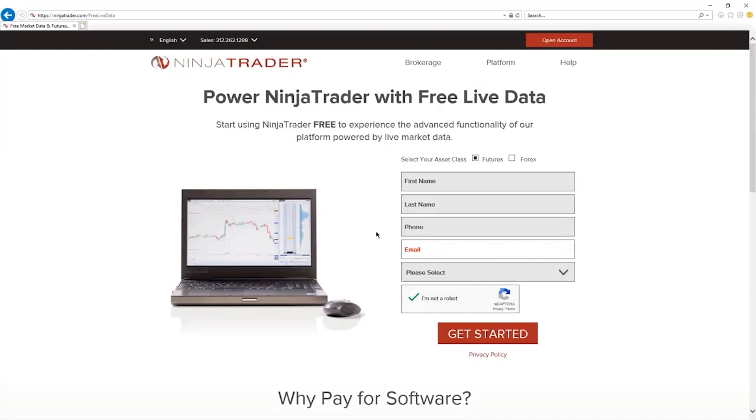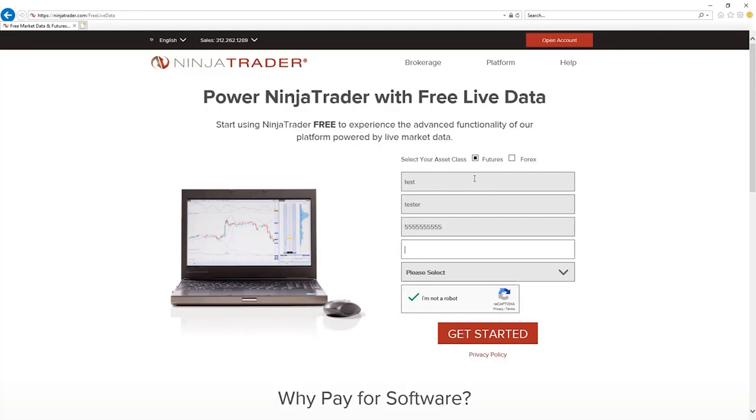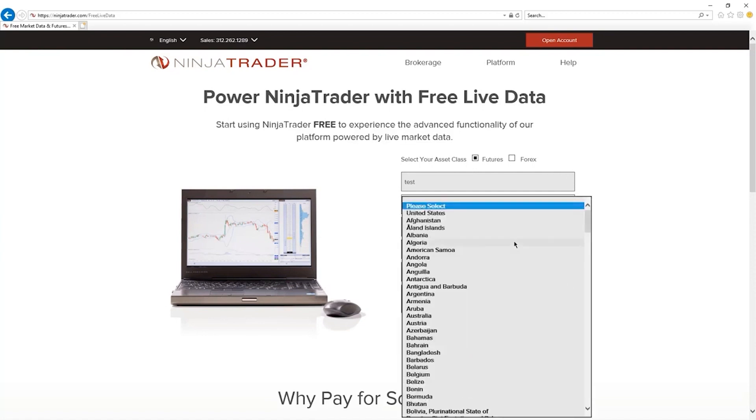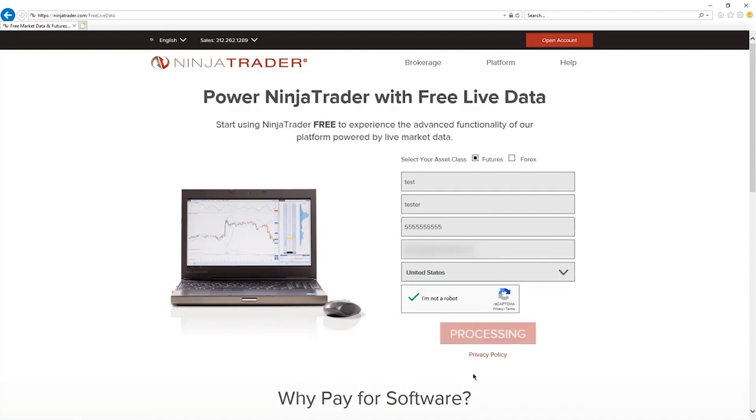All right, so now I'm going to show you and walk you through step-by-step exactly what you're going to see and what to do after you click on that link right below this video here. So the first thing you want to do is select your asset class between futures and Forex. Go ahead and click on whichever one that you like. You're going to put your name in here, put your phone number in here as well, and put your specific email in here as well. And then click on the country that you are from. You have to go through this area here as well and get started.